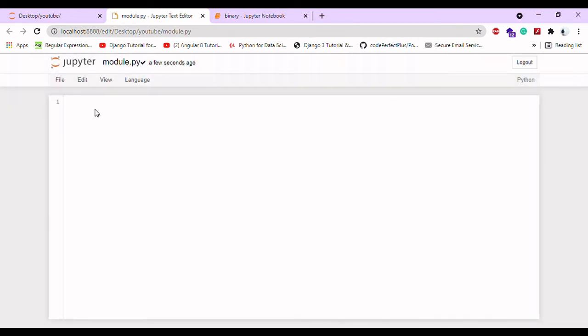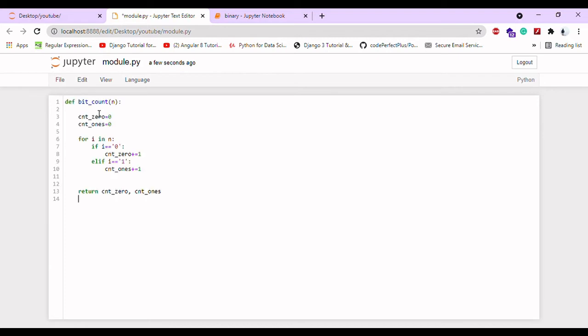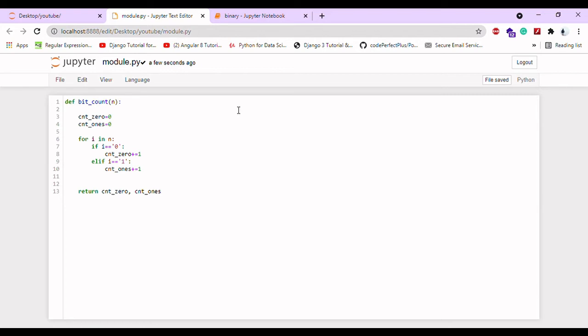Now I'm writing a small program. This is a bit count program. For a .py file, you should always control-save it.